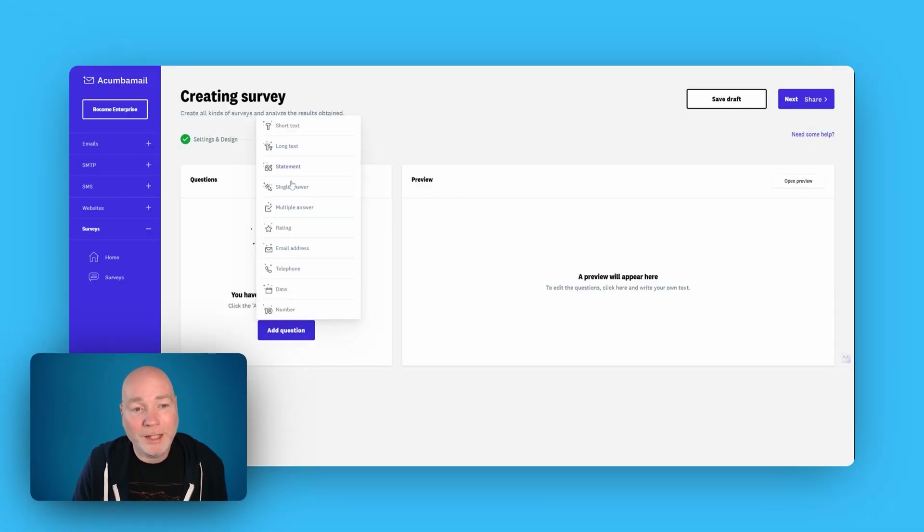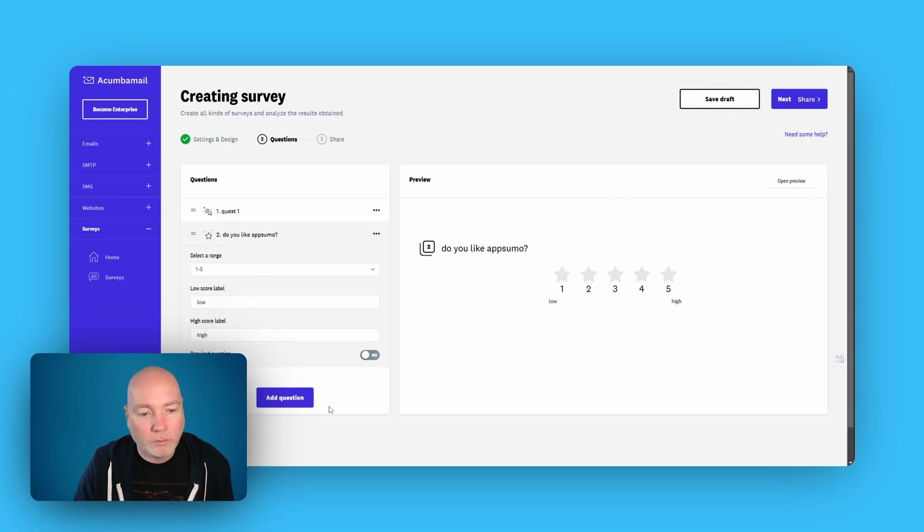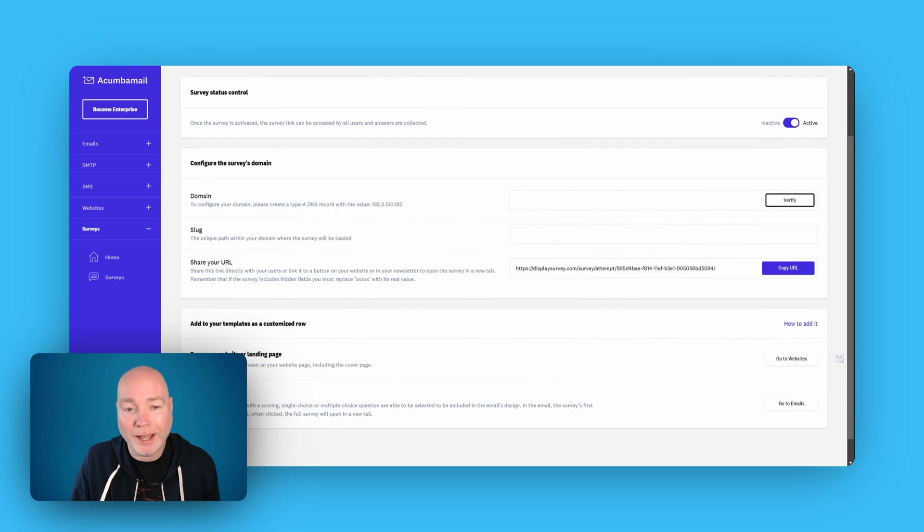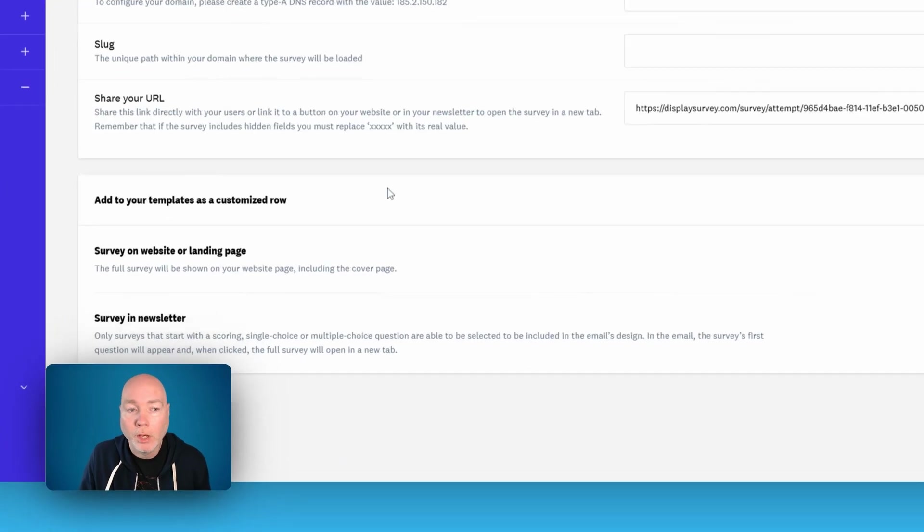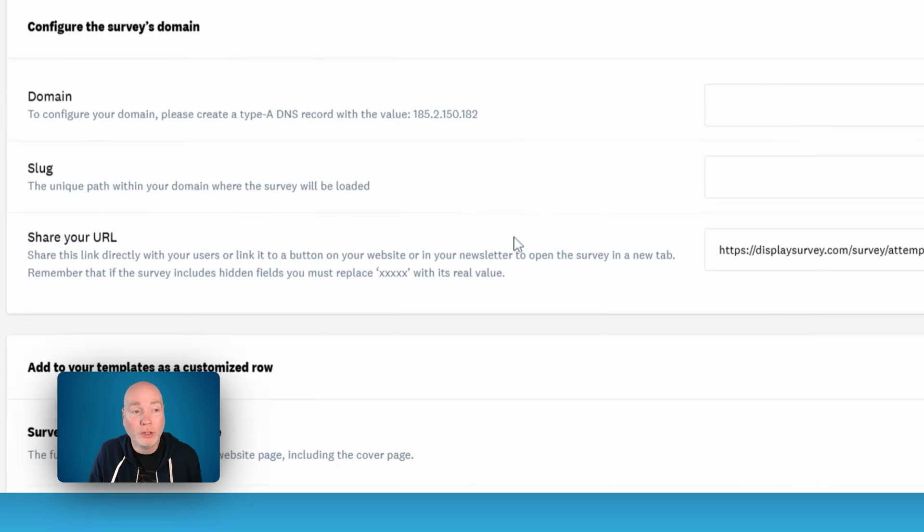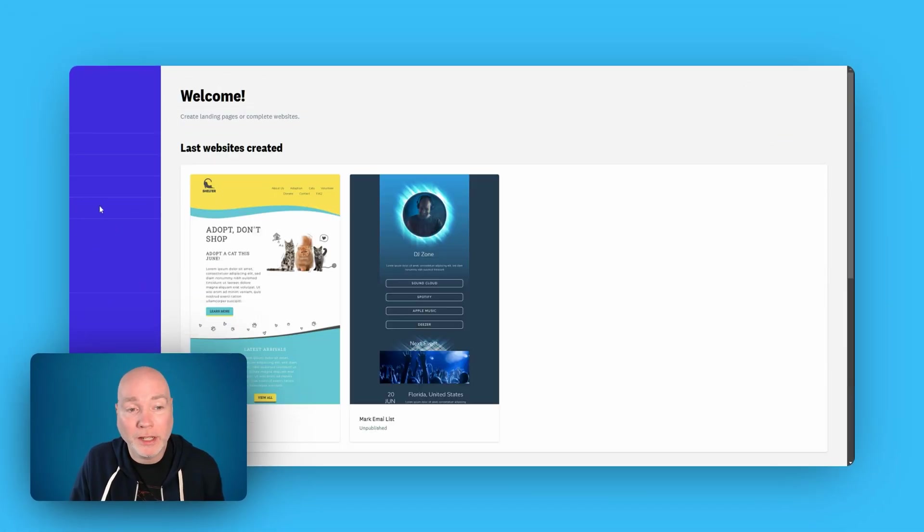So you can see how easy this is. So question one, click to edit. Super quick. Sharing's made super simple with these surveys. You can add a domain again, if you want to, or you can include it as part of your landing page or as a survey in the newsletter. And that really is very easy.